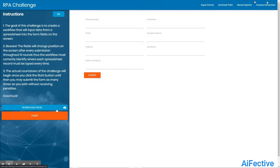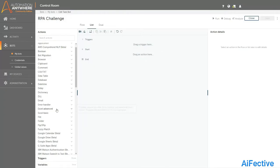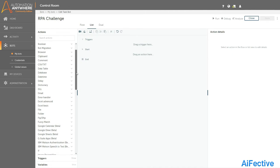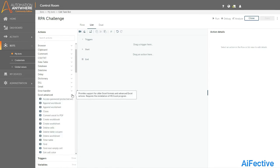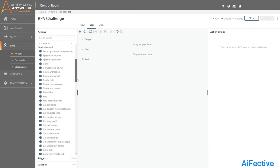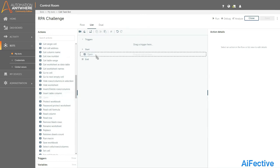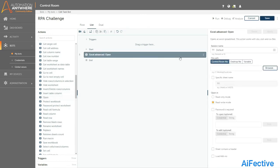We need to fetch the data from the Excel file and insert it into the fields shown on the website. This is the Automation Anywhere A2019 Control Room. We need to have all the commands between the start and end commands, so I will start by opening the Excel using the open command under the advanced Excel section.